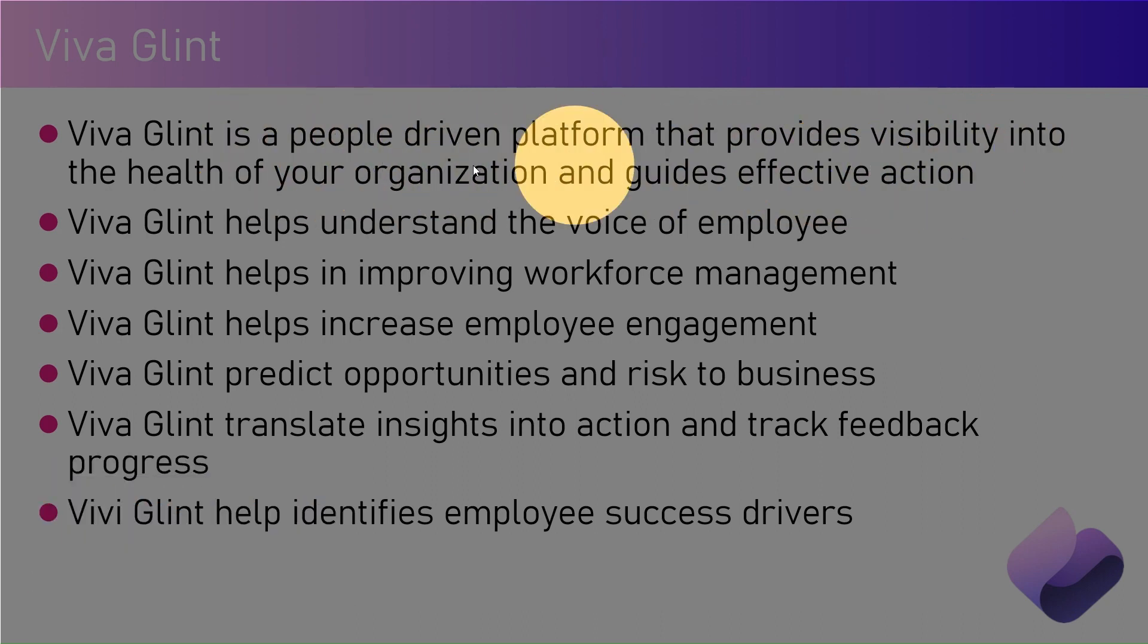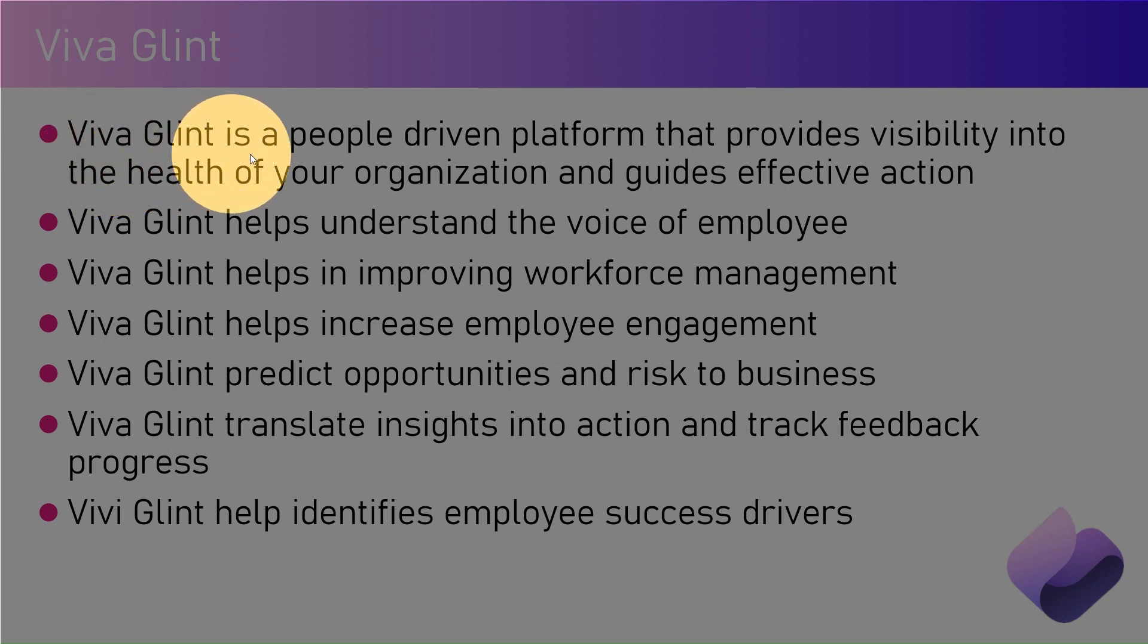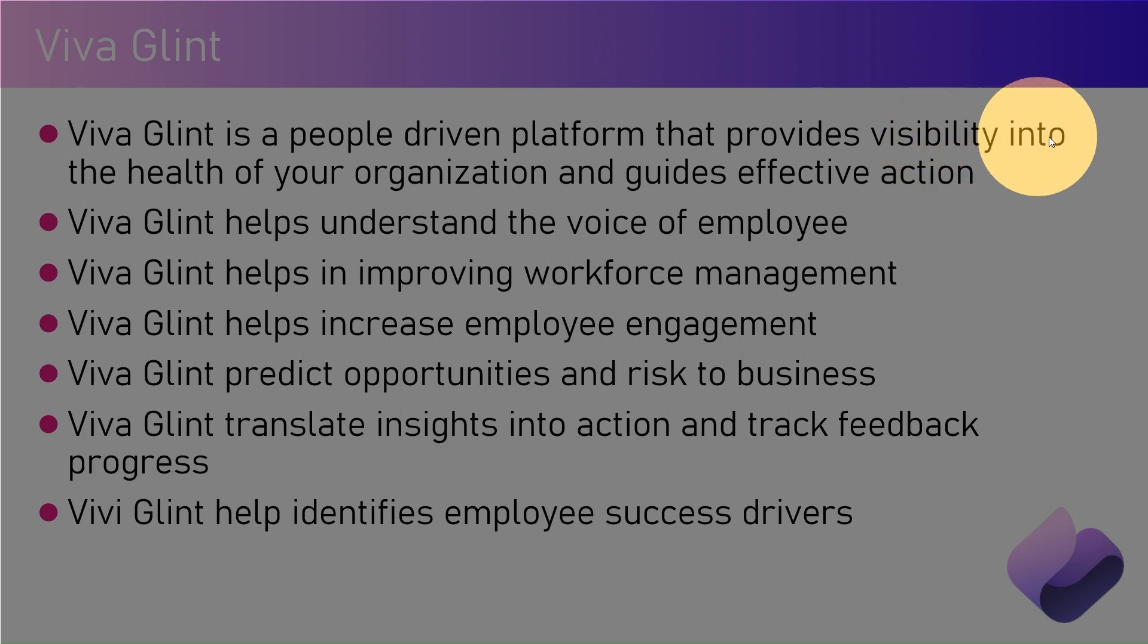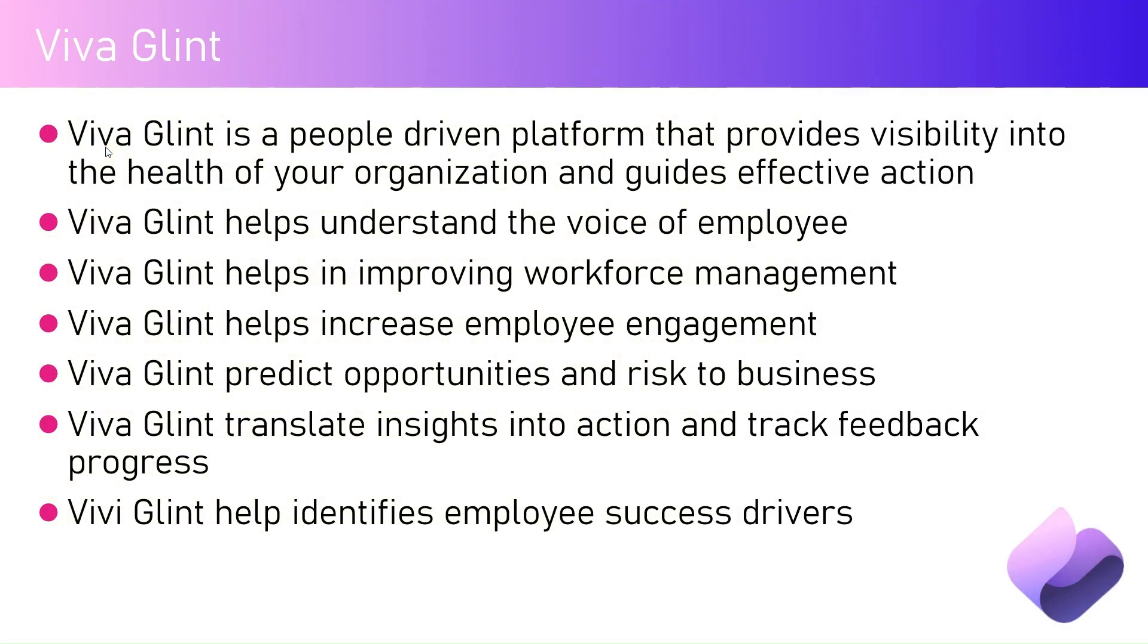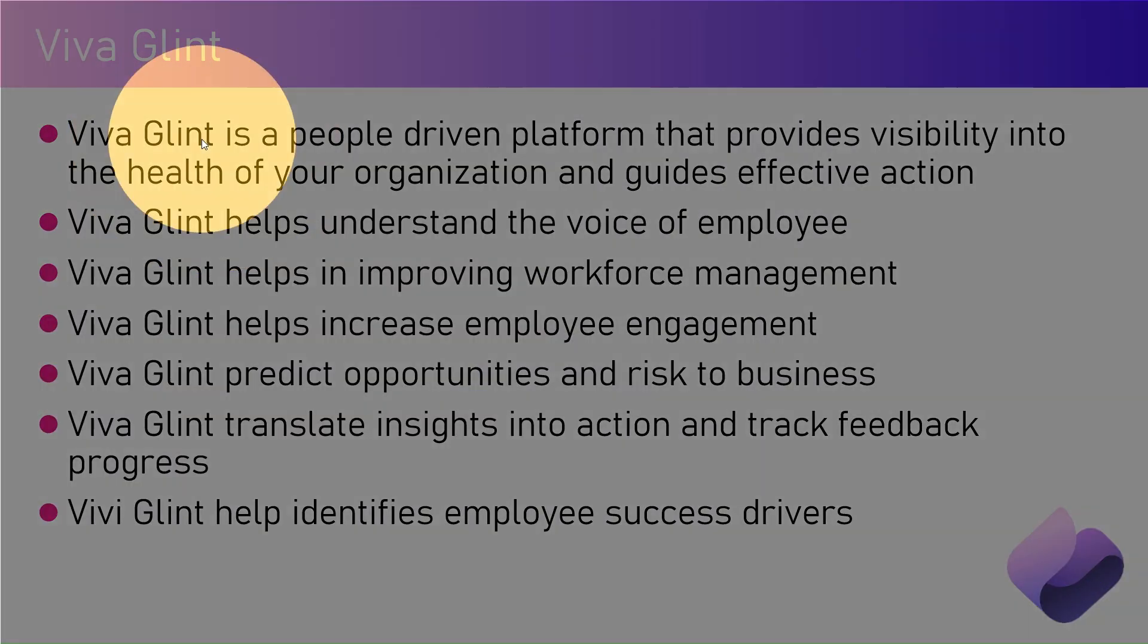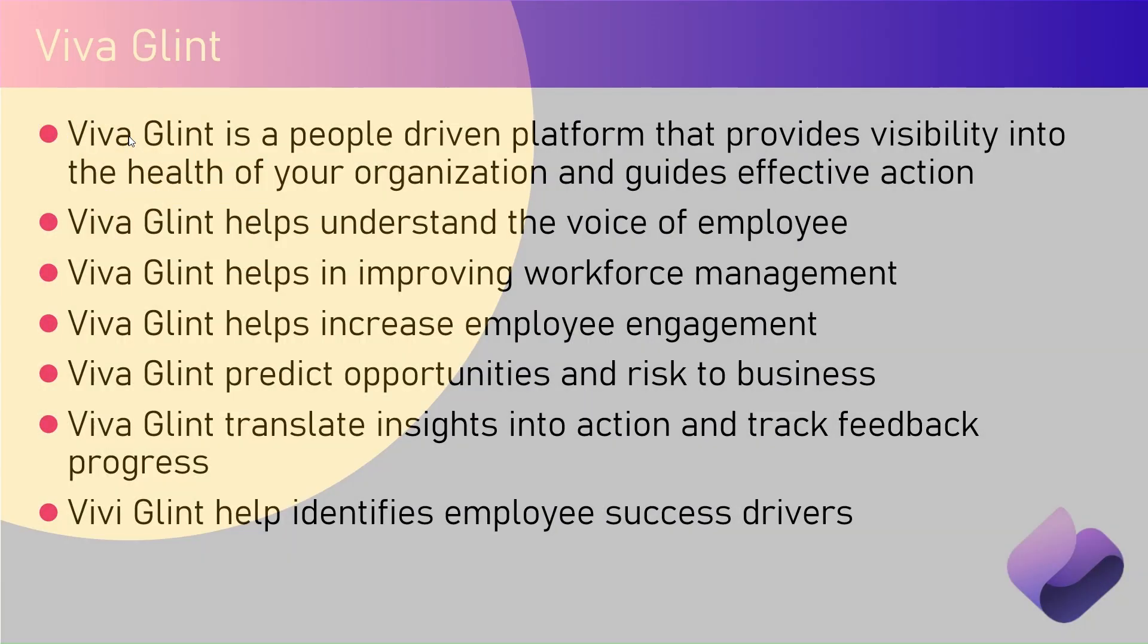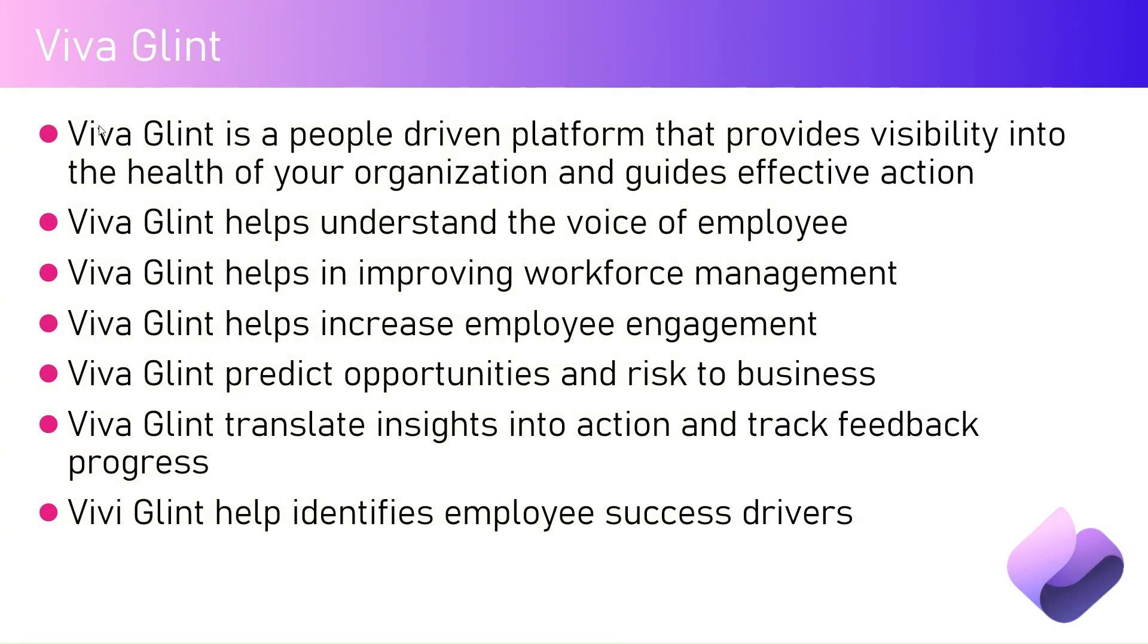Now remember, this is organization-wide information which you're going to gather by survey. There is another similar app called Viva Pulse. Viva Pulse is basically for team leaders and managers to understand what's happening within your team. Viva Glint is like a bigger component that takes into consideration what's happening at an organization level.